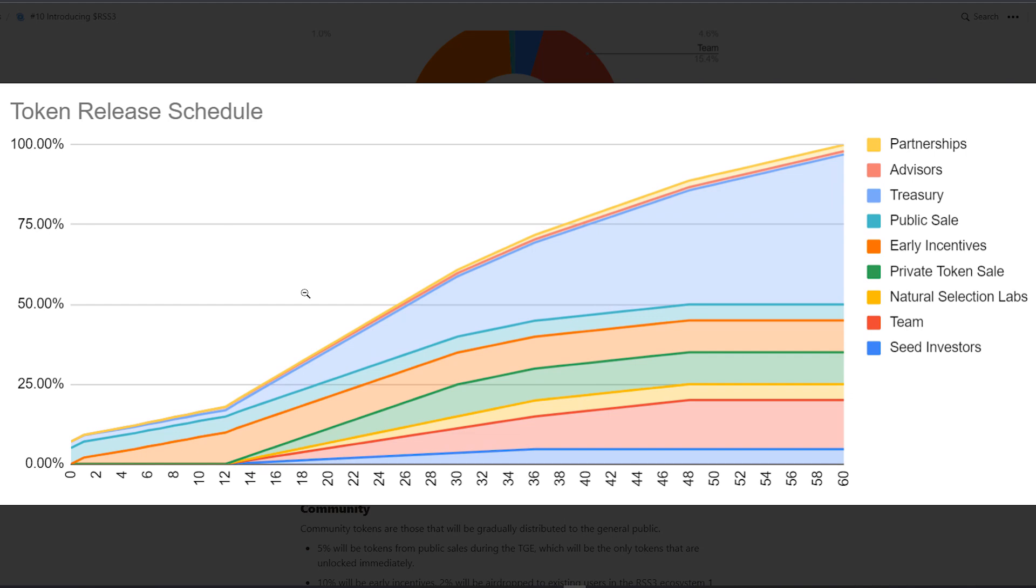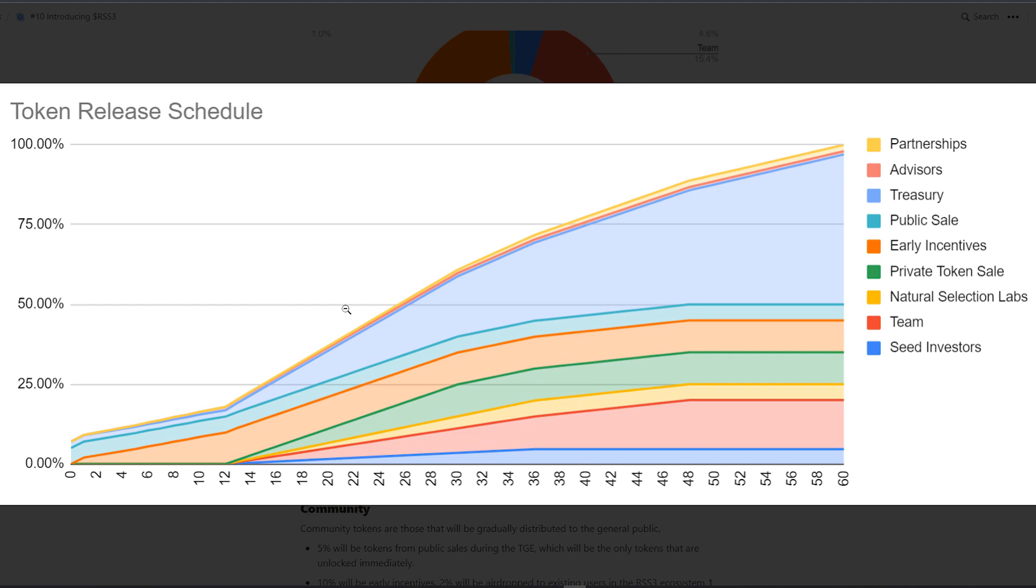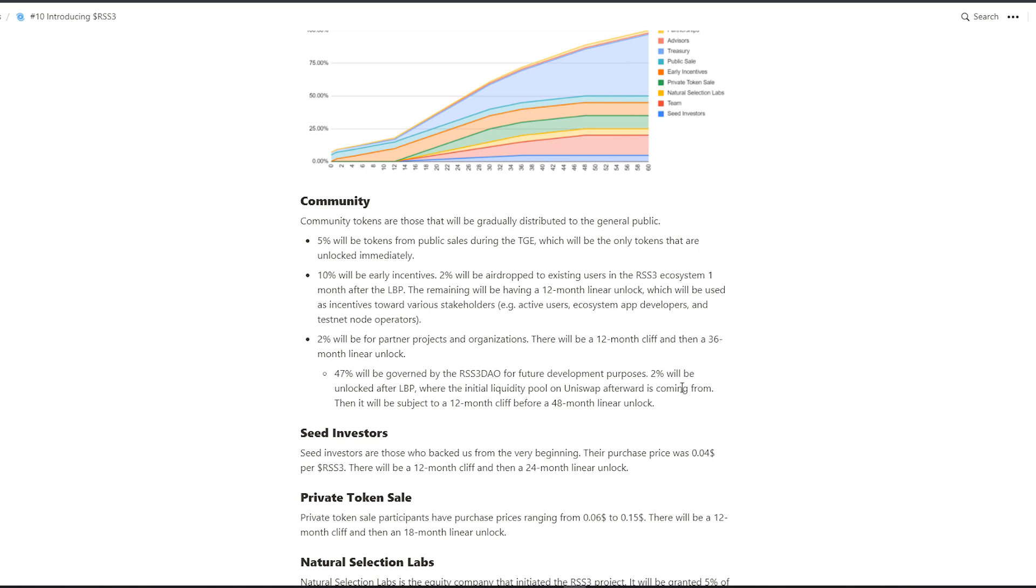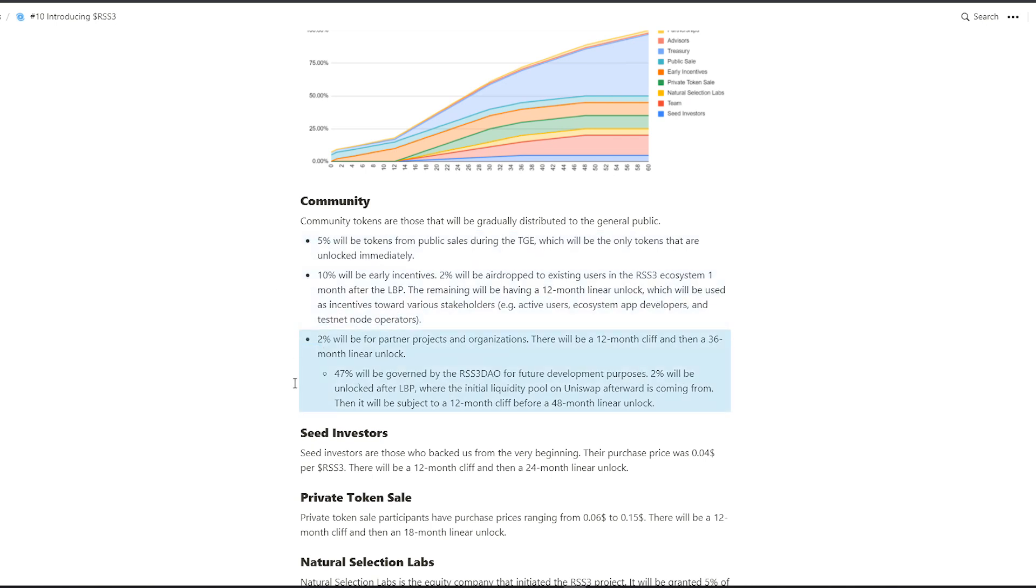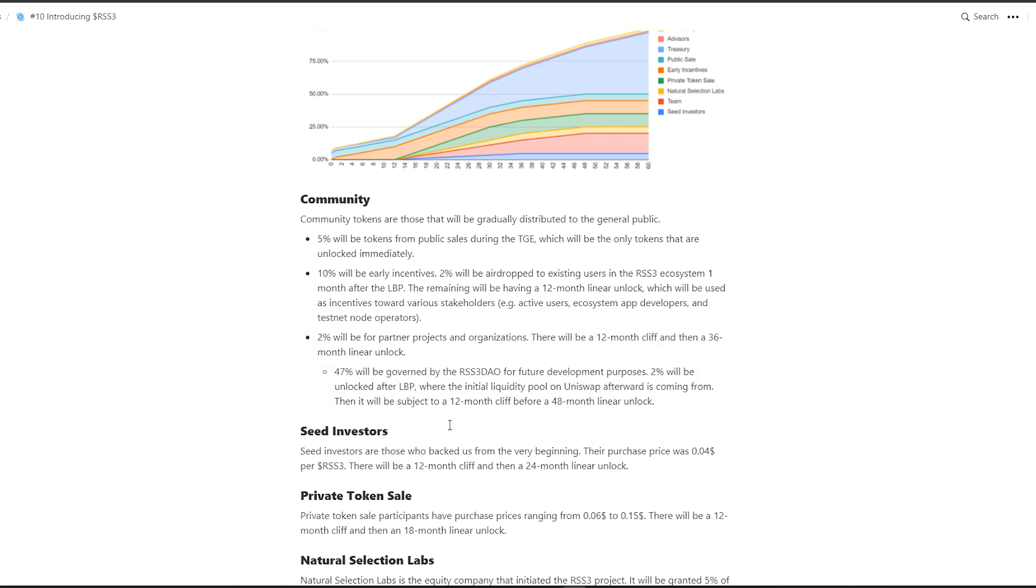2% will be for partner projects and organizations. There will be a 12-month cleave and then a 36-month linear unlock. RSS3 DAO will manage 47% for future development per closes.